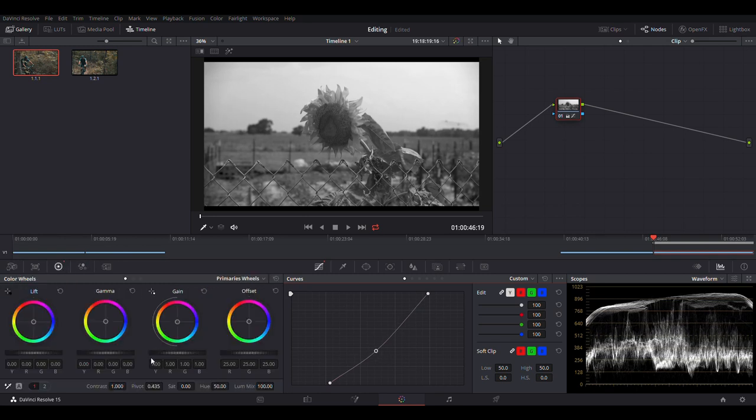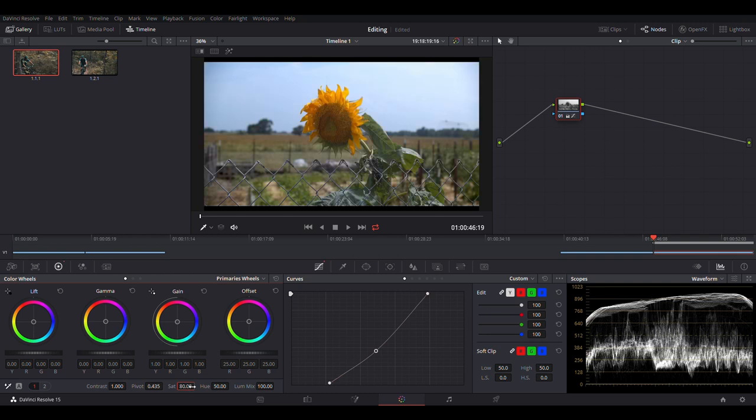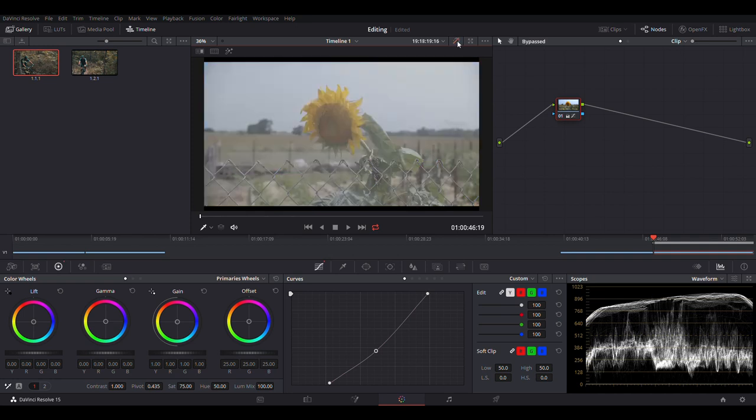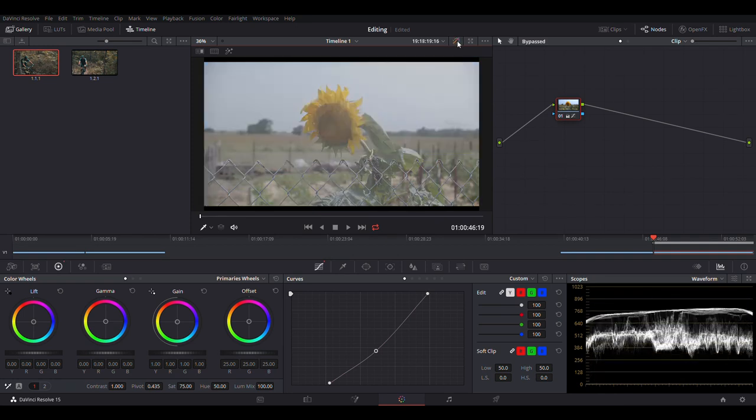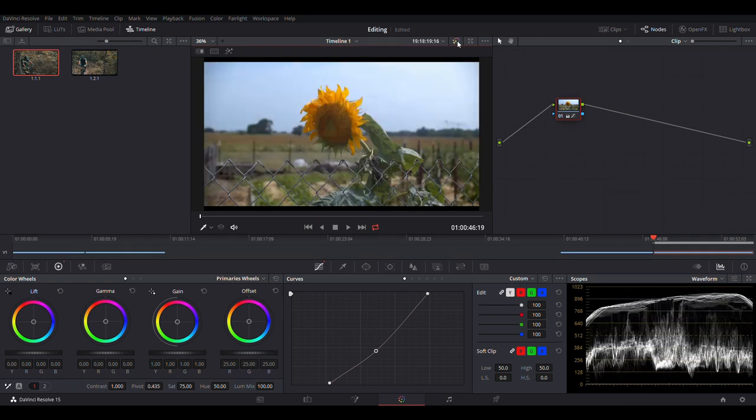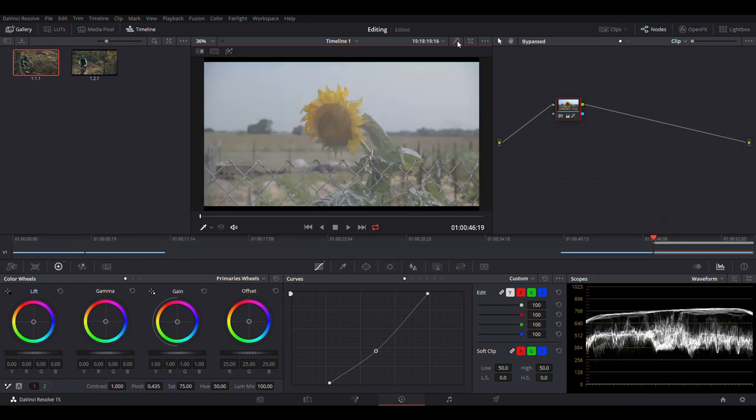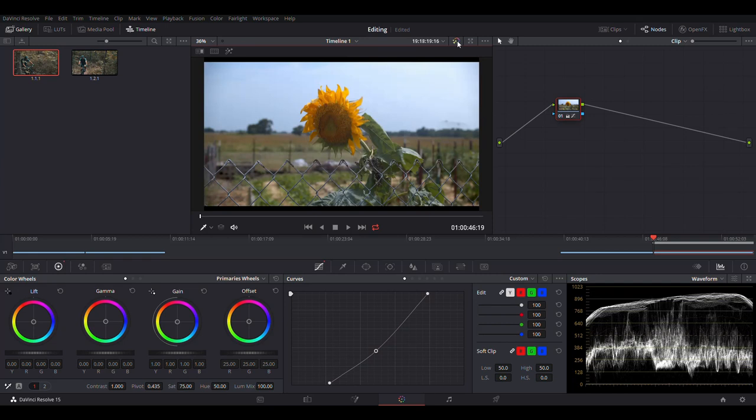And so we're going to go back and boost our saturation back up to let's do 75. So now when I toggle this on and off, saturation looks good. The contrast of the image looks good. This is where you can start your color grading process.